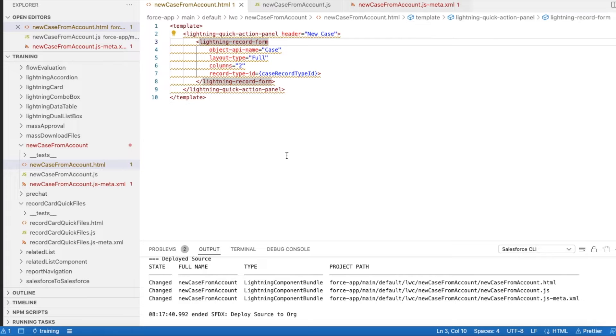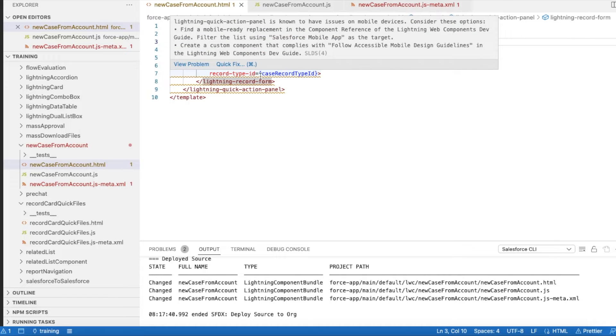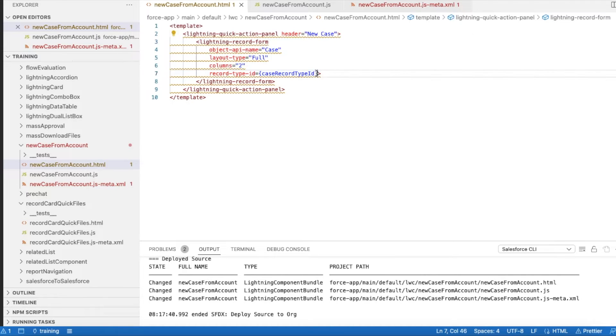If I set columns equal to two, two adjacent fields will be available. If I use columns equal to one, then all the fields will be displayed in a one column format, one below the other. For the record type ID attribute, I'm using caseRecordTypeID, which is my custom variable in my Lightning Web Component JavaScript.